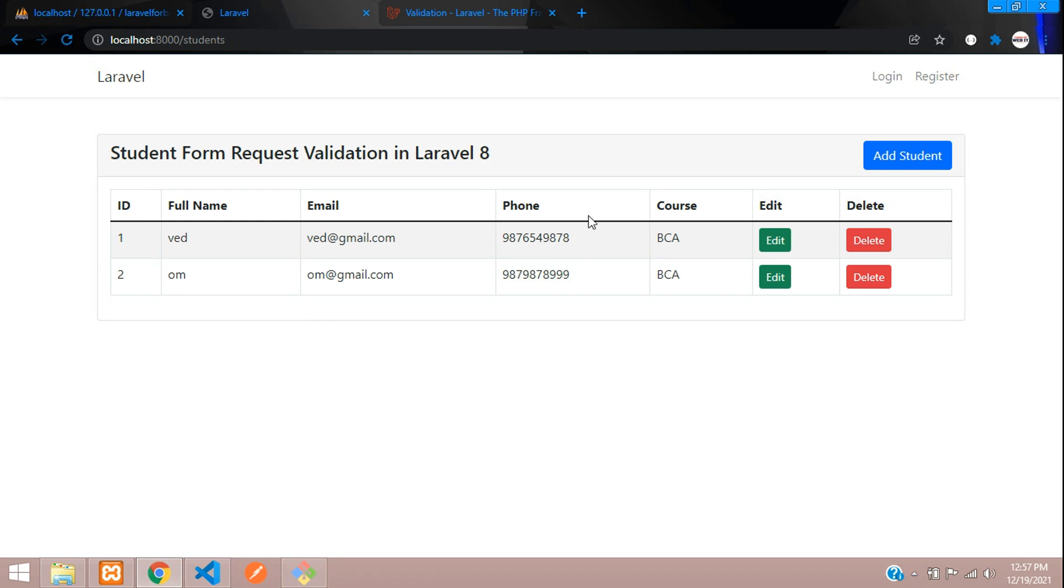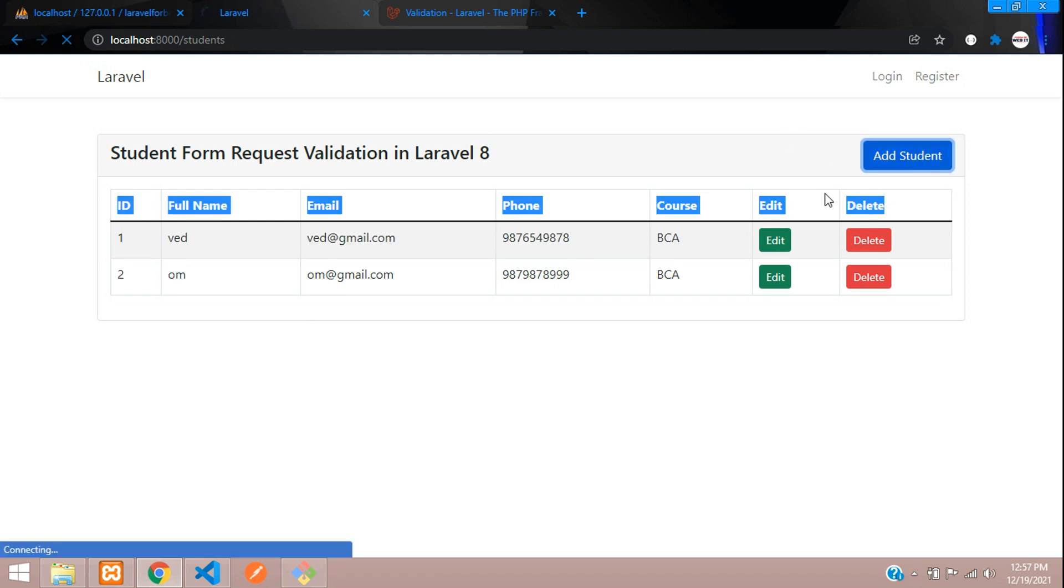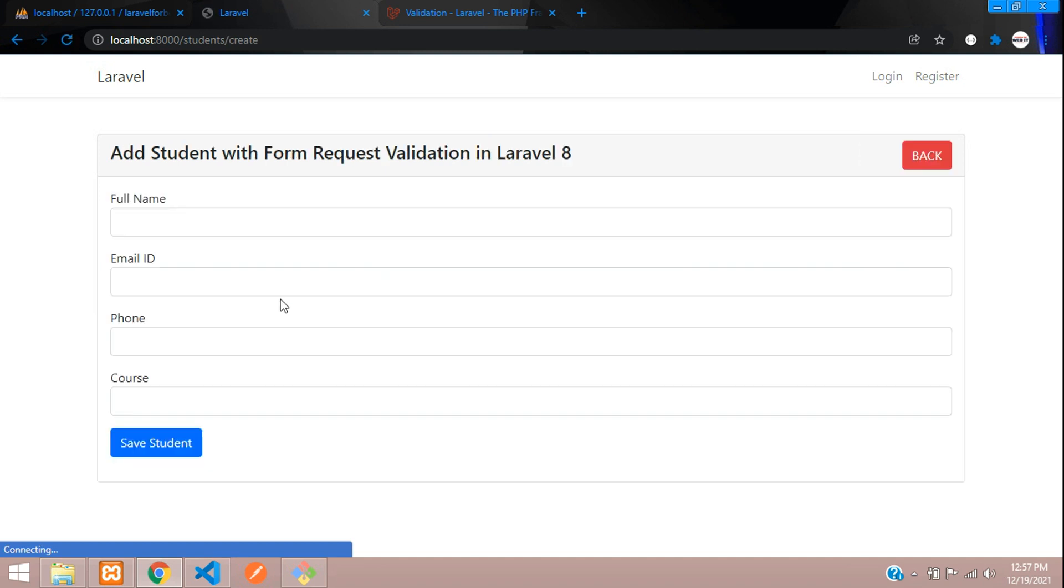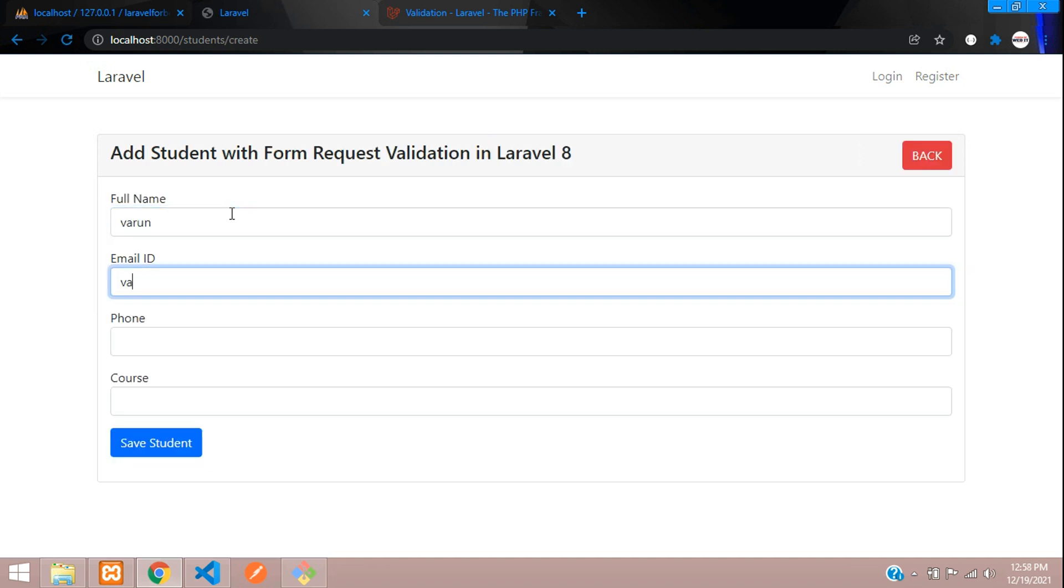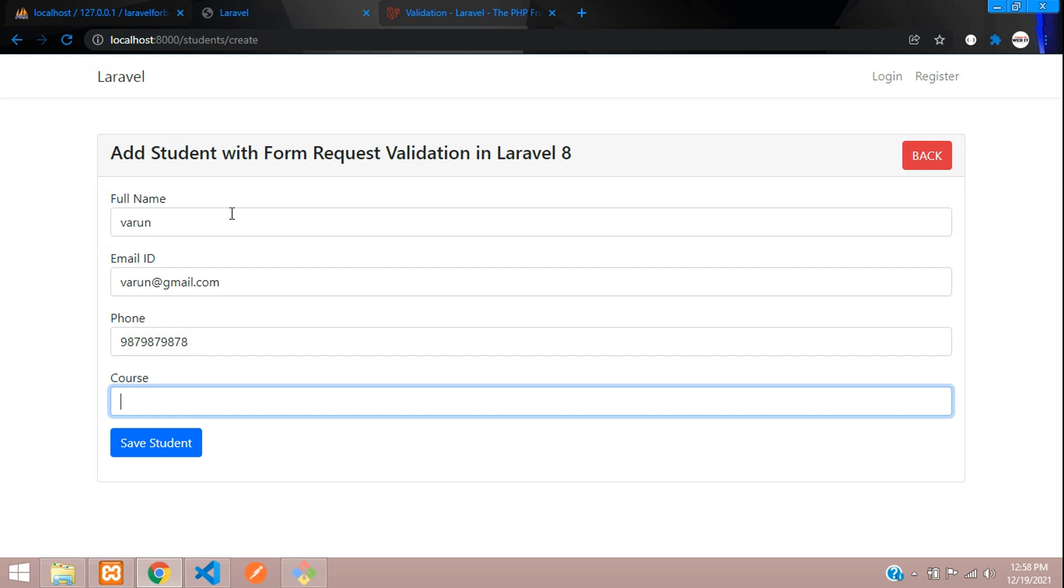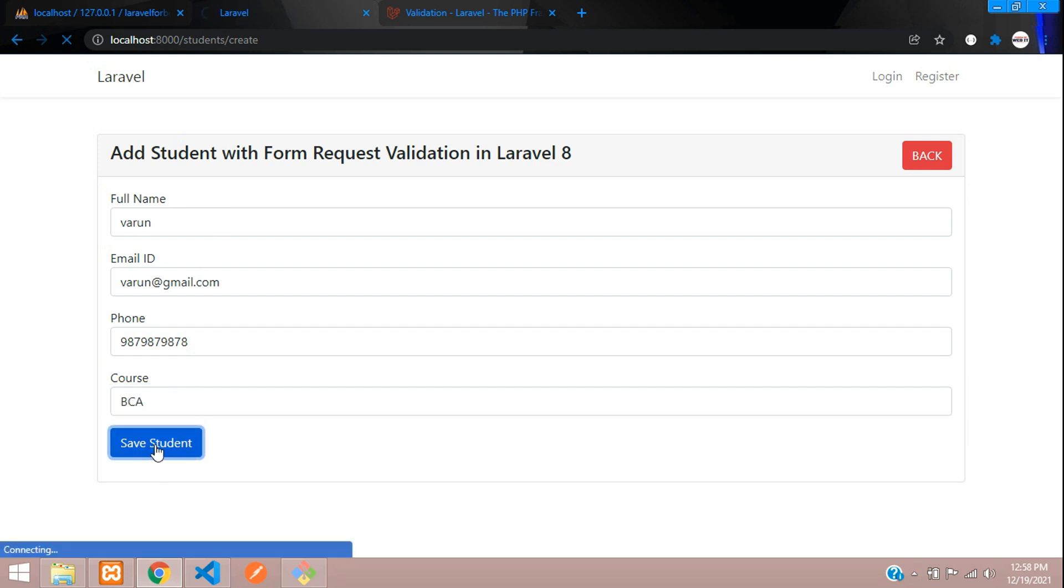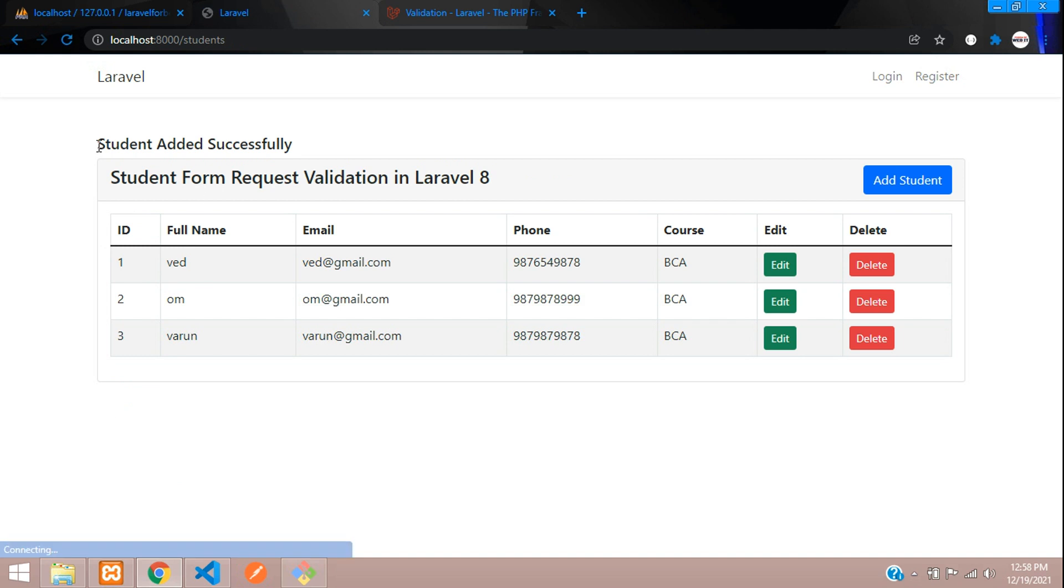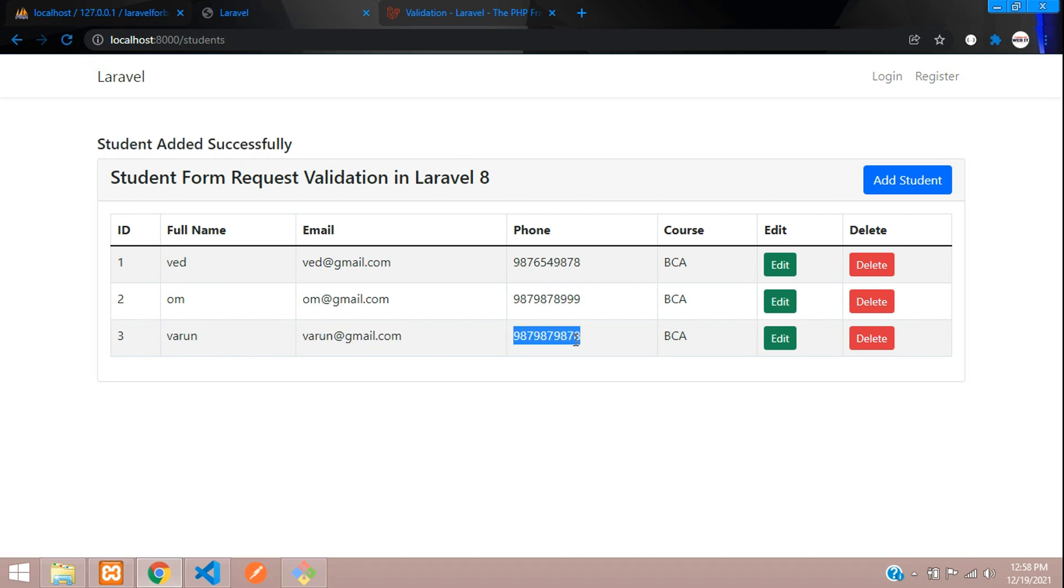Now we have successfully fetched that data. Let me just add one more data. You can add Varun, varun@gmail.com, some random digit phone number. Let's save student. Here you go, student added successfully and it is fetched.